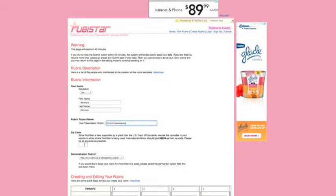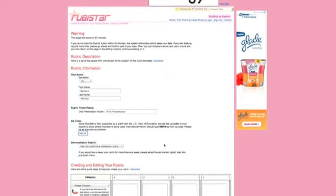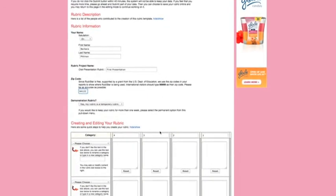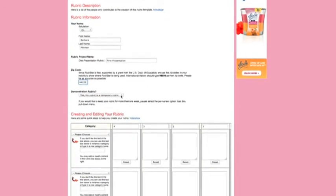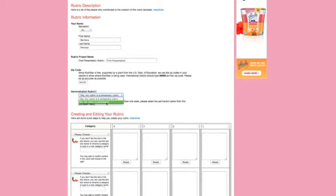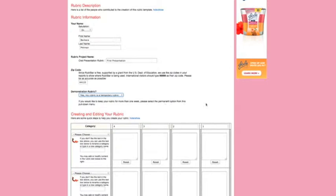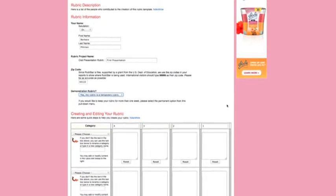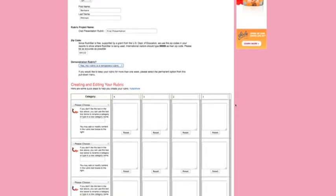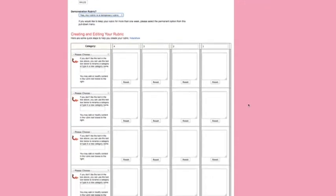And then because this is funded by a grant, they like to know your zip code for their data. And then you can choose to keep it temporary or to make it permanent. Let's just leave this as temporary. And then you'll see that you have a grid below where you would fill in items.